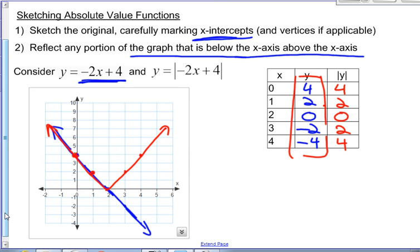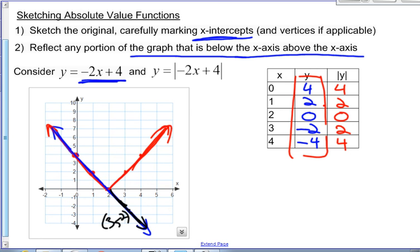If you did it without the table of values, here's what we do. We just graph the original, and this part beneath the x-axis will now just be reflected above. So the point that was 3, negative 2 is going to become the point 3, 2. This point that was 4, negative 4 will be reflected up here and turn into 4, 4. So we just draw the original one and then flip a portion of it.